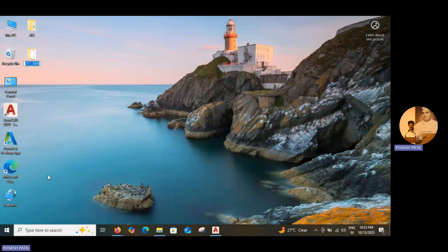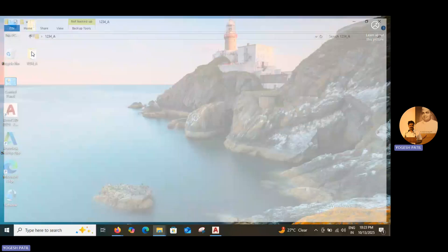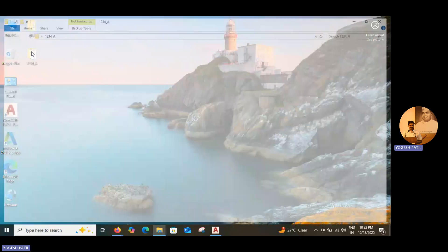Click on rename, enter your roll number 1234, then underscore and type your division. Then click outside. So first, rename the folder with your roll number and underscore division.